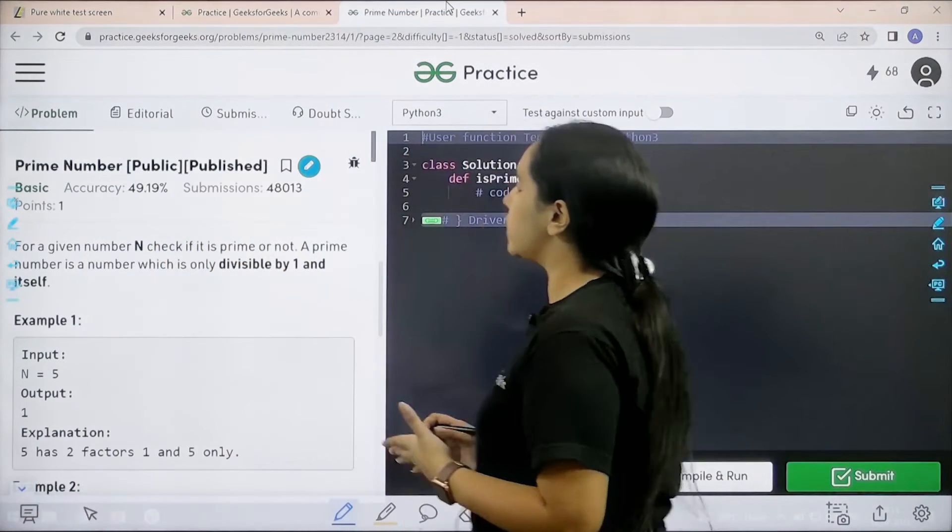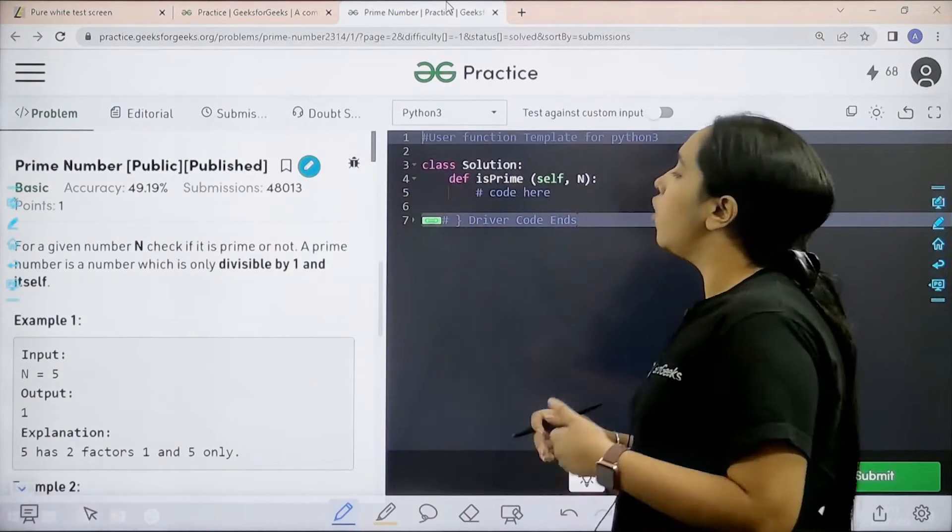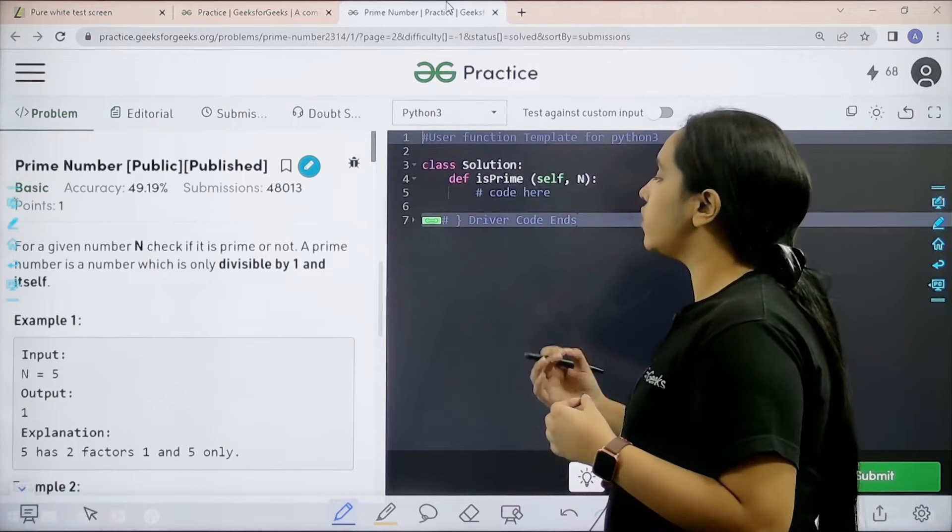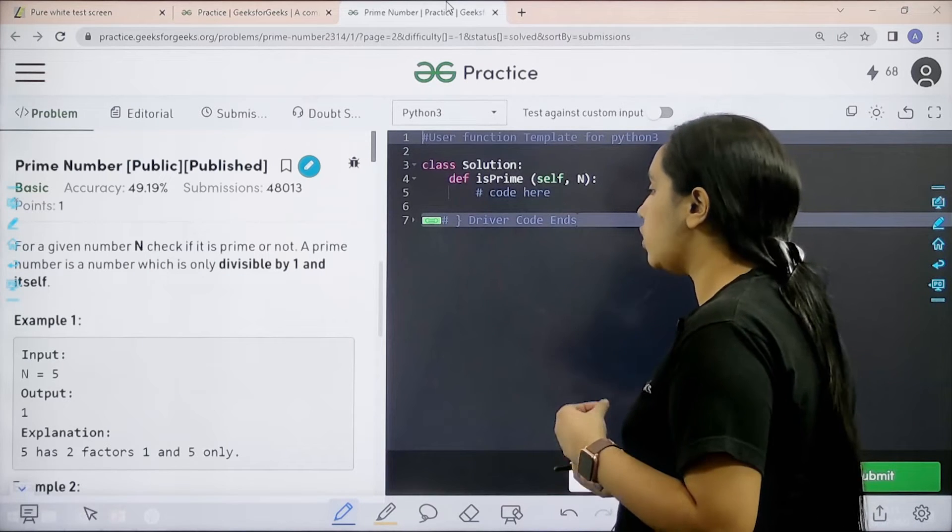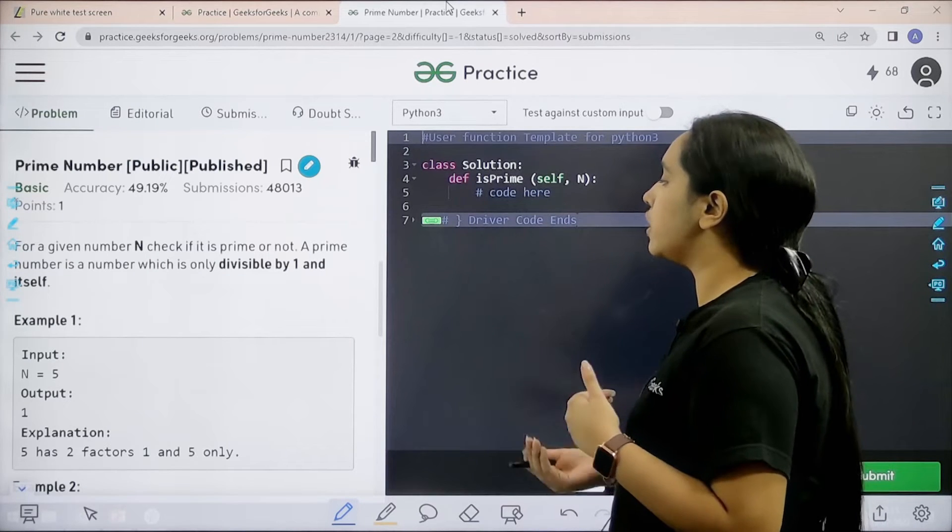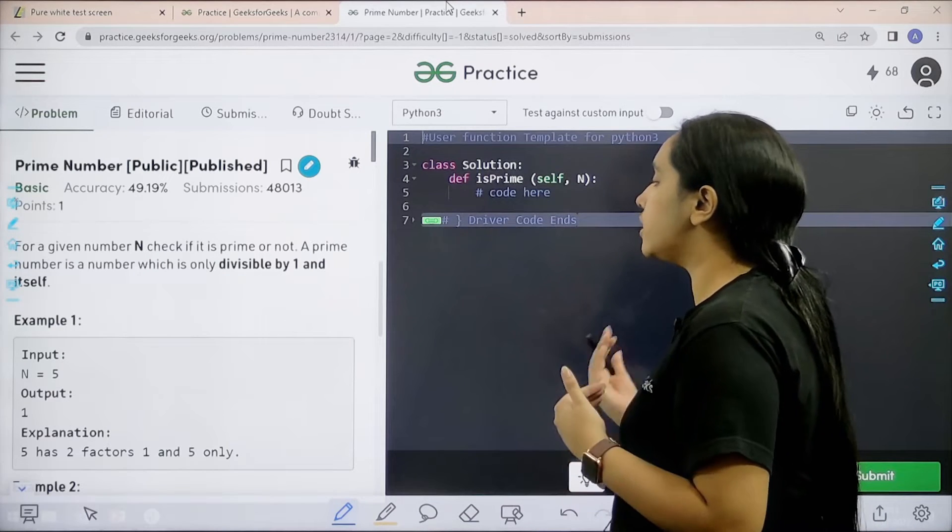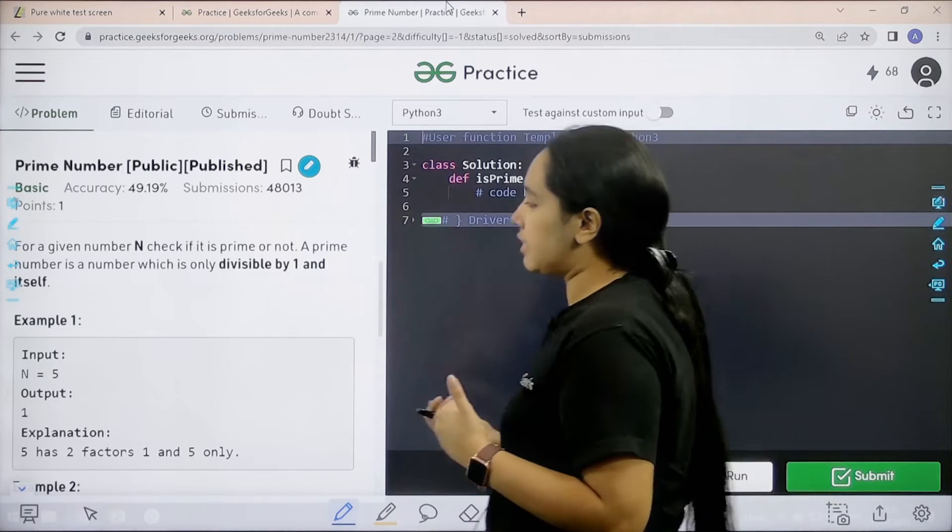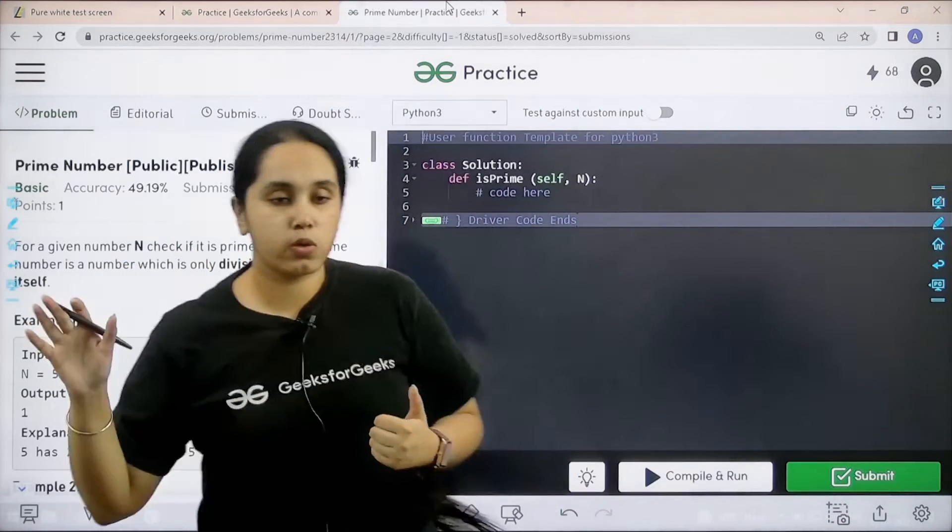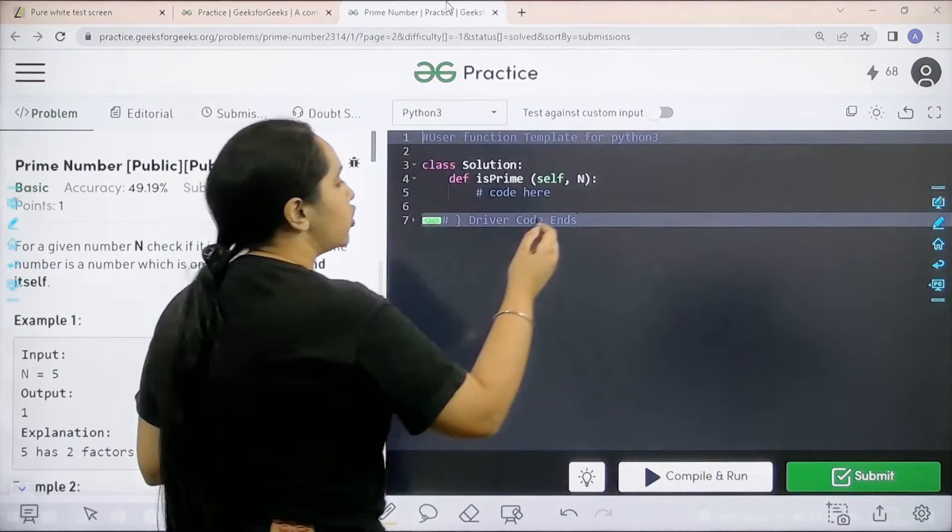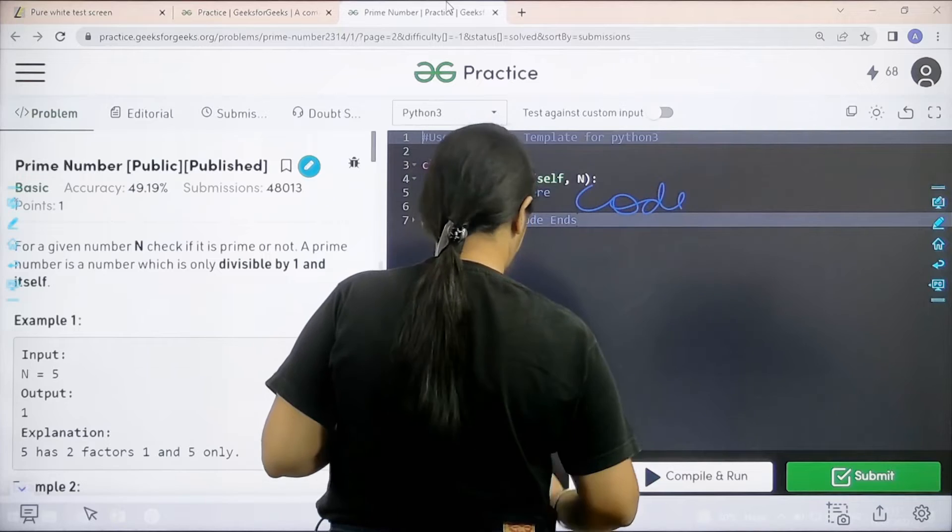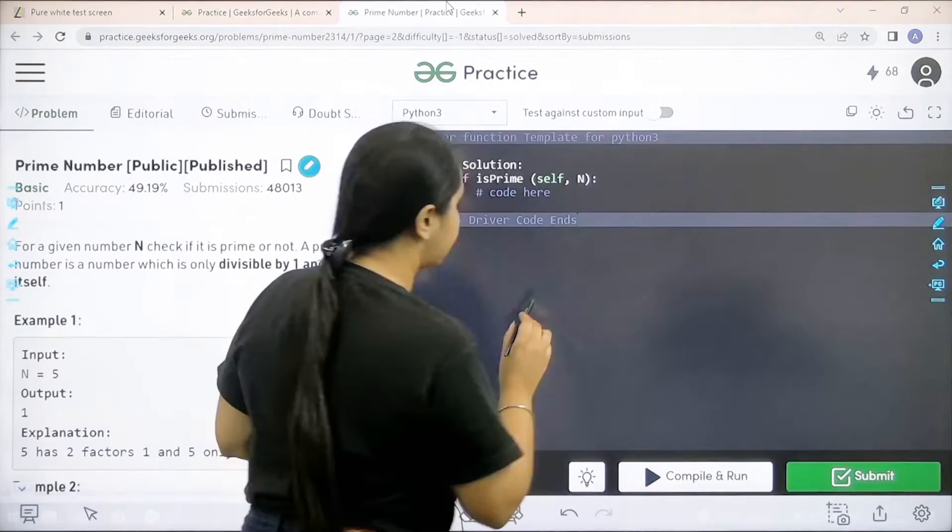Let us read the question. For a given number n, check if it is prime or not. A prime number is a number which is only divisible by 1 and itself. I hope the question is clear to you and we would code it here. So, let us start.